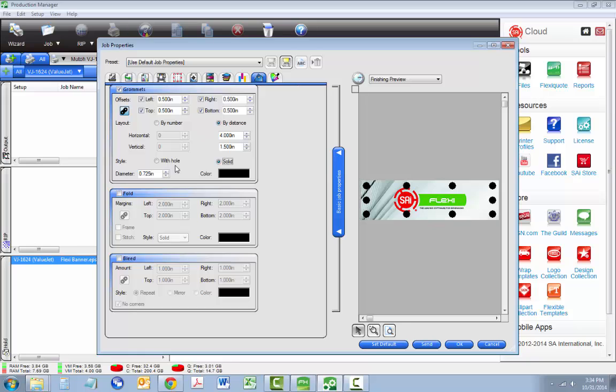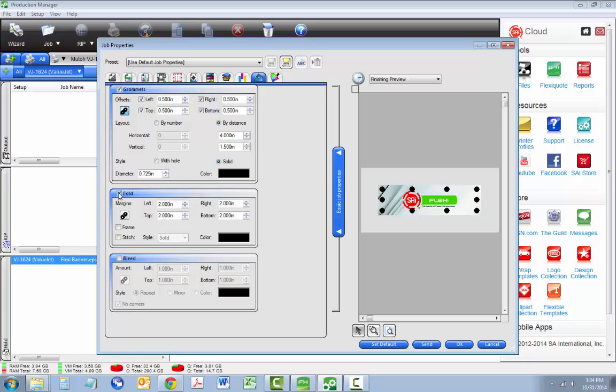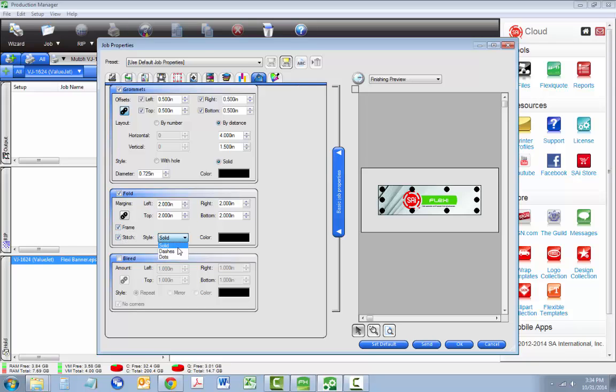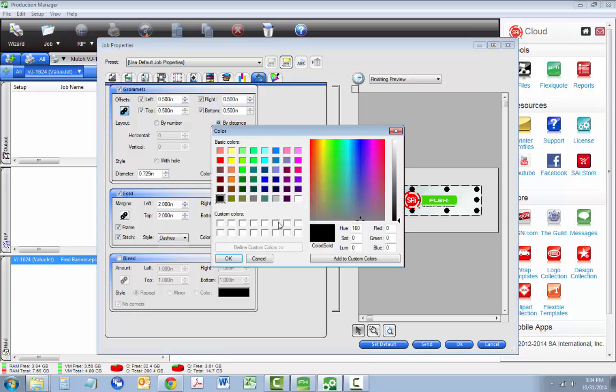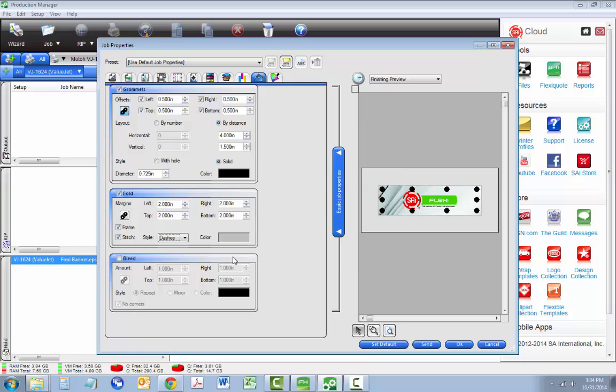Fold and stitch marks make finishing pole hanging banners much easier. Simply select a frame or stitch line, then the line type. Next, select a color so that the guideline blends into the design, making any folding mistakes difficult to see.